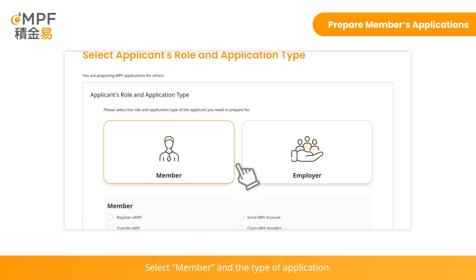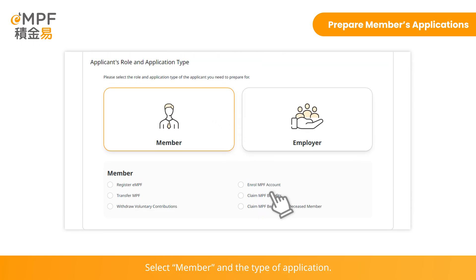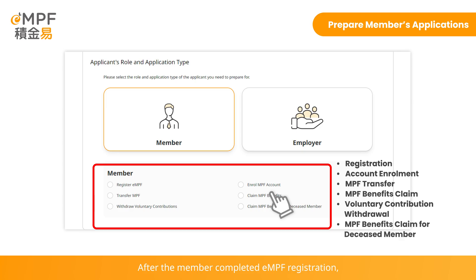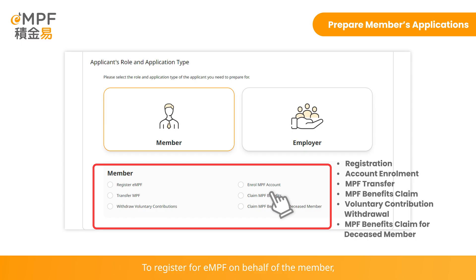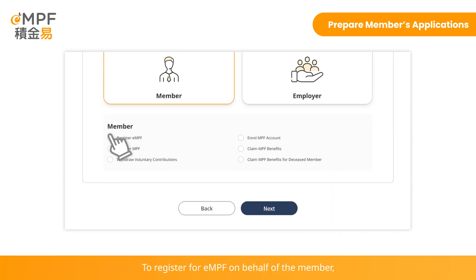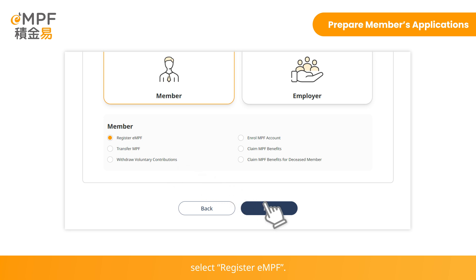Select the member and the type of application. From there, you can submit a registration application on behalf of the member if they have not yet registered for eMPF. After the member has completed eMPF registration, you can prepare other instructions on behalf of the member. To register for eMPF on behalf of the member, select Register eMPF.